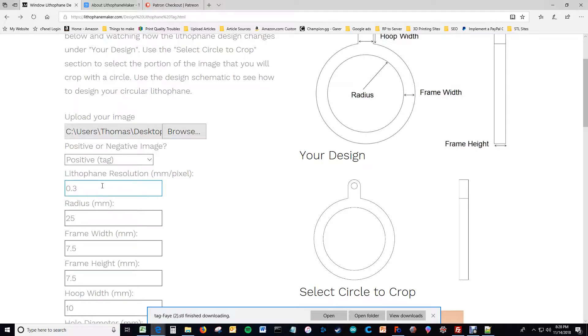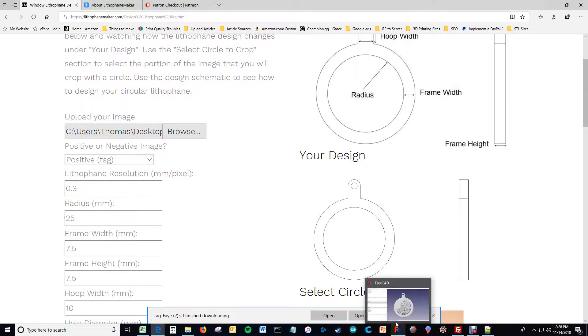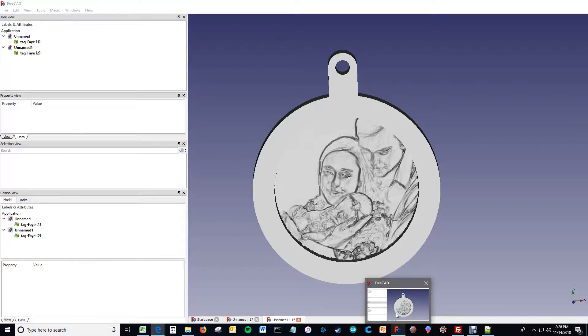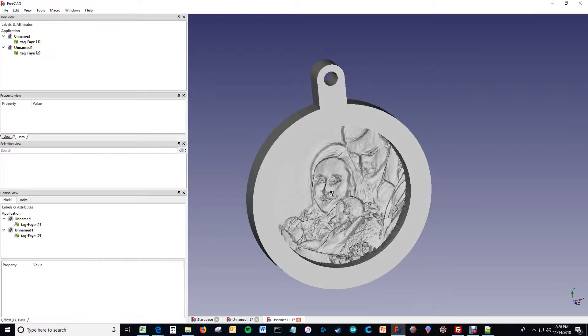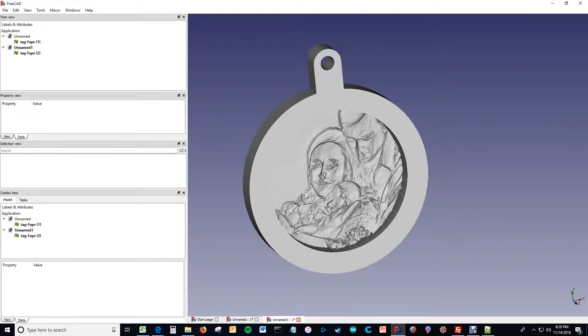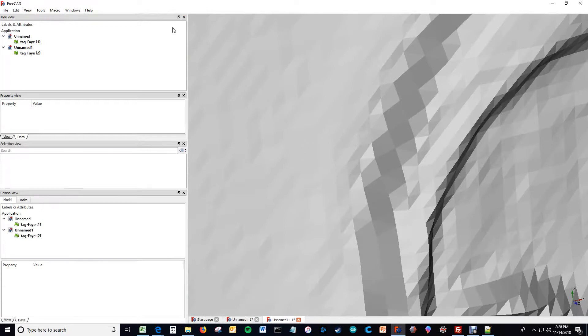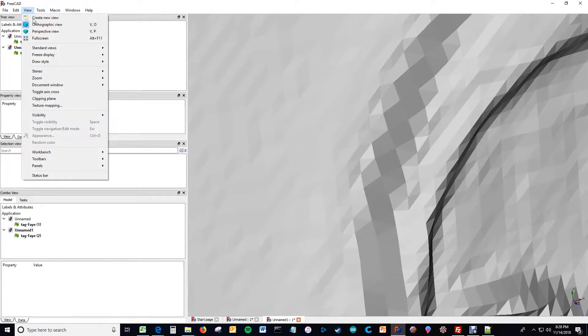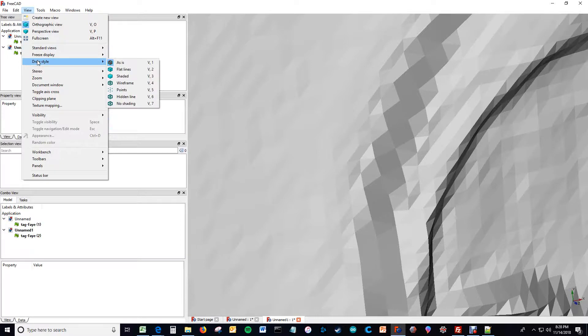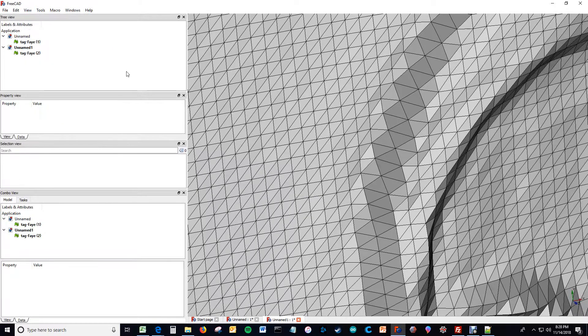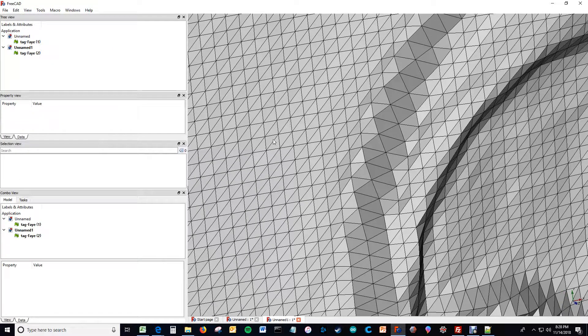The next option you have is called lithophane resolution, which if you've used my other tools you know what that is. It basically adjusts how frequent you have triangles. So if I zoom in on this and let's see, let's view it so that you can see the triangles which would be here. So you see it's made up of a bunch of triangles, right?